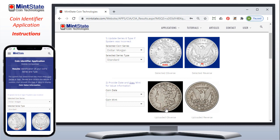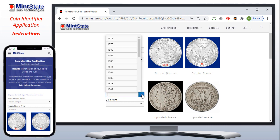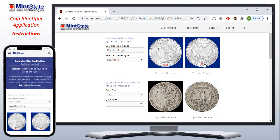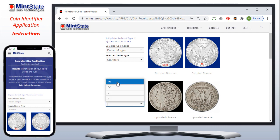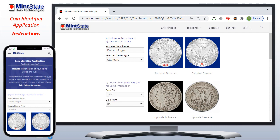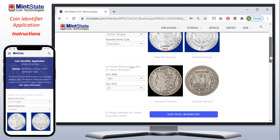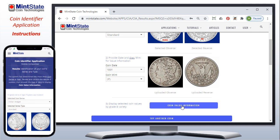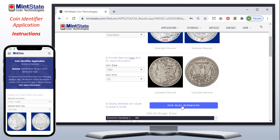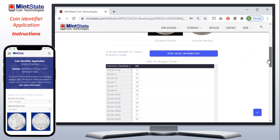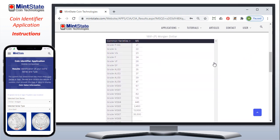It says the date should be located right there — it is, it's 1891. The dates available are only dates that a Morgan dollar was produced, so I'm going to select 1891. It says the mint mark is right here — there is no mint mark, which means it's a Philadelphia mint, so I'm going to pick P for Philadelphia. Once all the values are filled in, a button called coin value information becomes enabled, and when you click on it, it'll go to the coin value lookup application and display fair market value pricing for the coin at different grades.